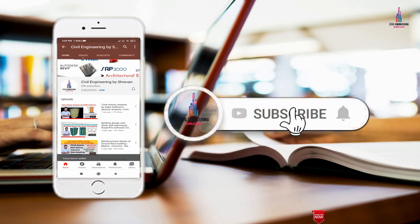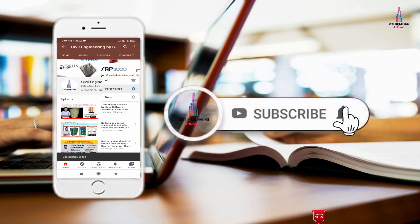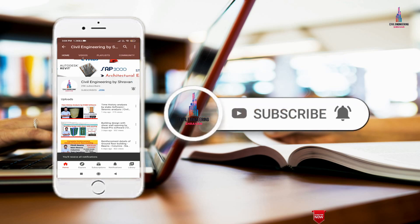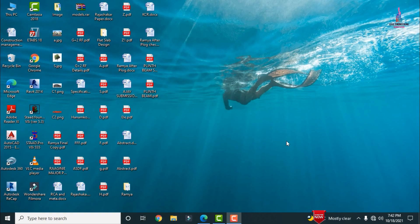Please click on the subscribe button and click on the bell icon for more interesting updates on civil engineering concepts. In this video lecture, I will explain the complete reinforcement details of a plinth beam section related to a residential building.